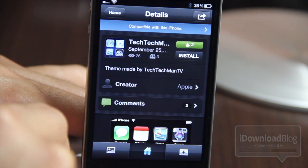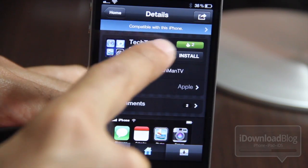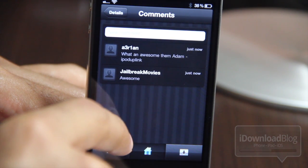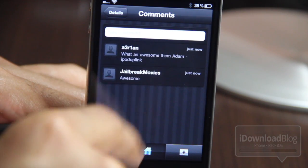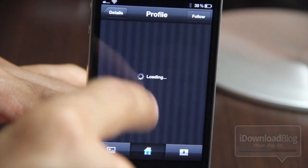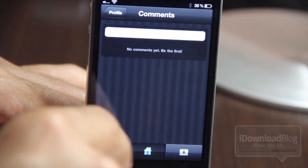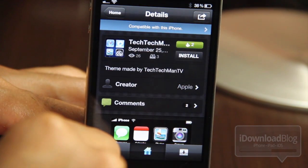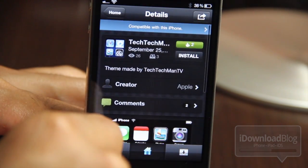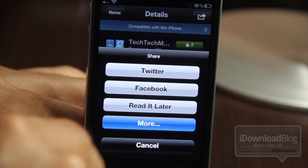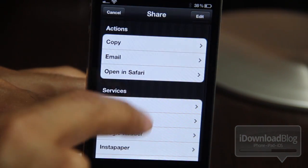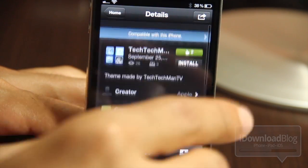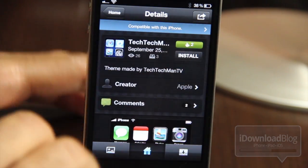Now, not all of the themes are compatible with every device. This one is compatible with this iPhone, as you can see at the top, but it'll tell you whether it's a retina display theme or a standard definition theme. This also includes tons of different social features. You have comments — you can comment on each theme, you can like themes, and you can check out the profiles of the theme creators. You can also share via Twitter, Facebook, and many other services. It's a very social app, and that's one of the strongest features of CodeTheme.